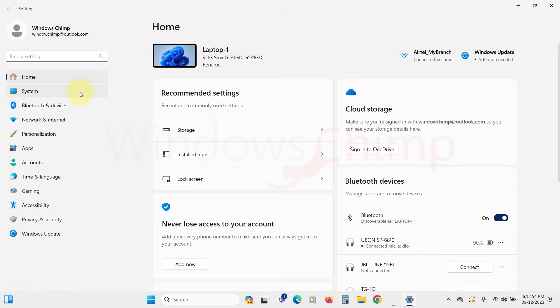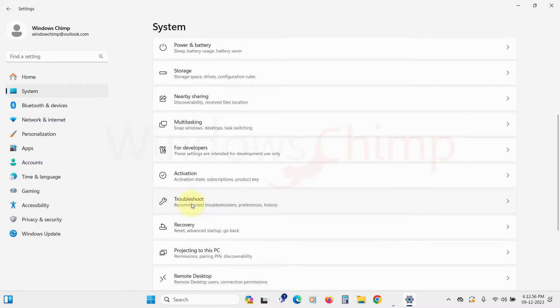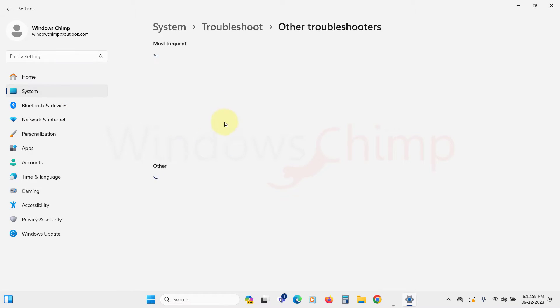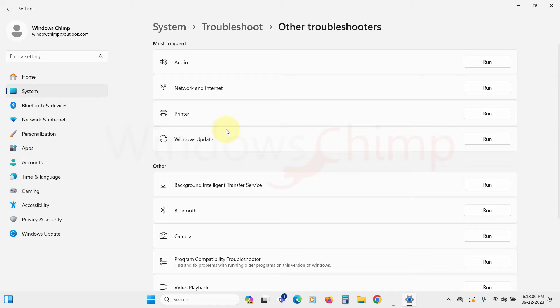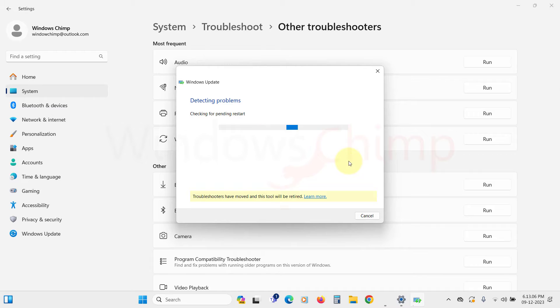Open Settings, go to the System tab, scroll down and click on Troubleshoot, then select Other Troubleshooters. Then click on Run against the Windows Update and follow the suggestions provided by the troubleshooter.